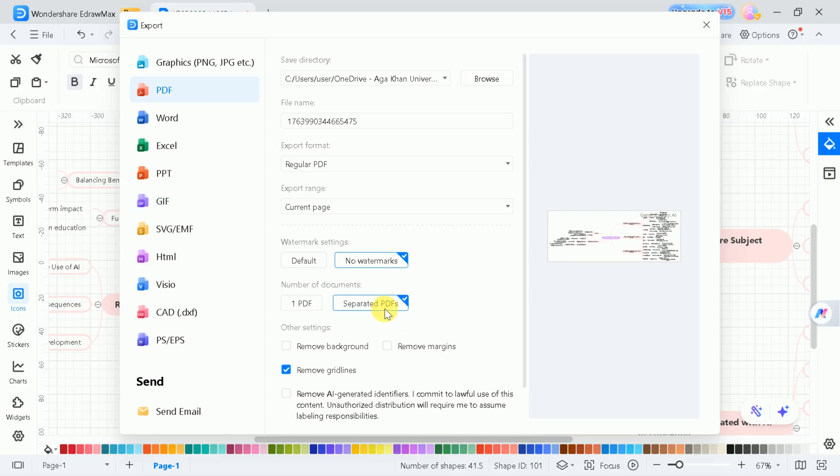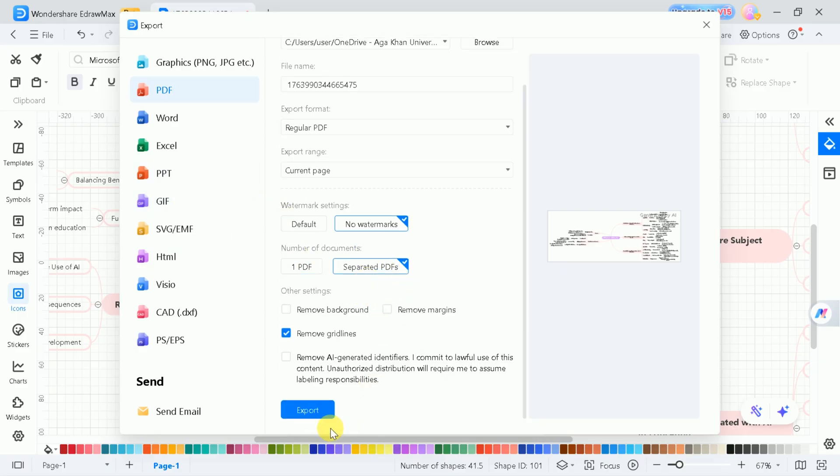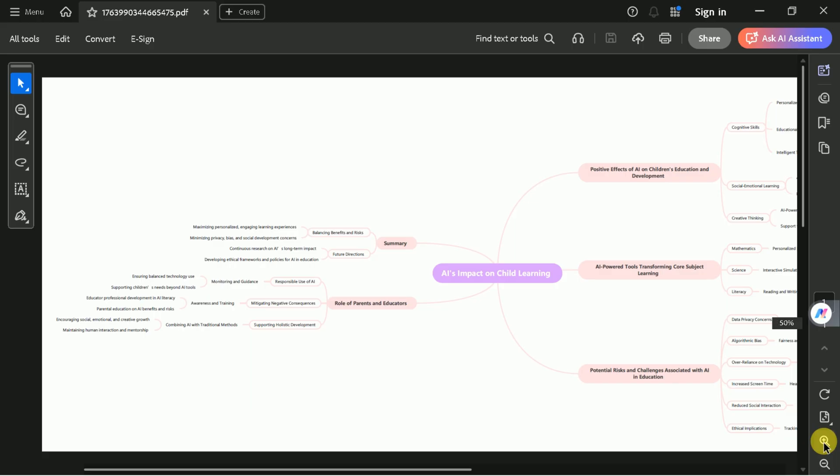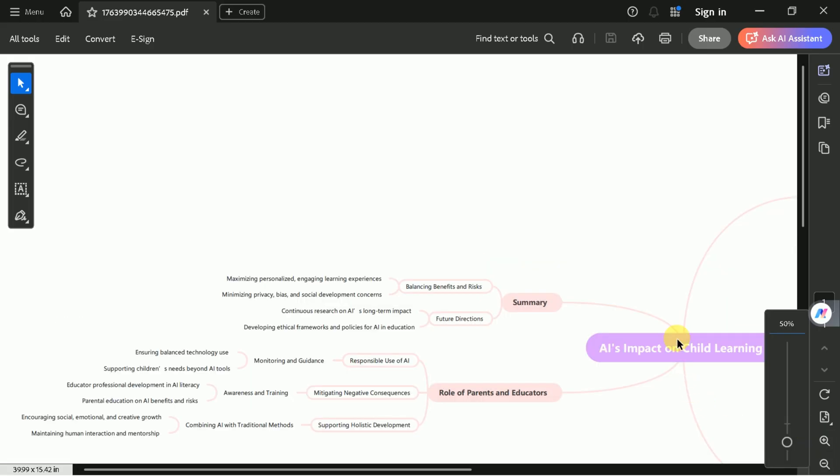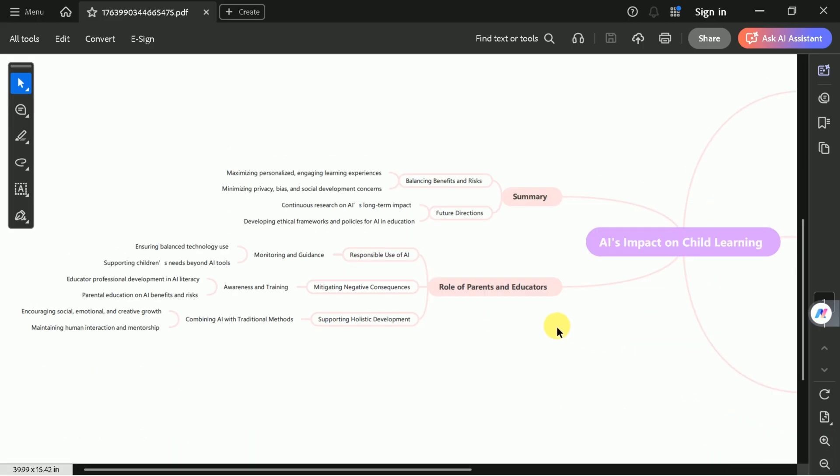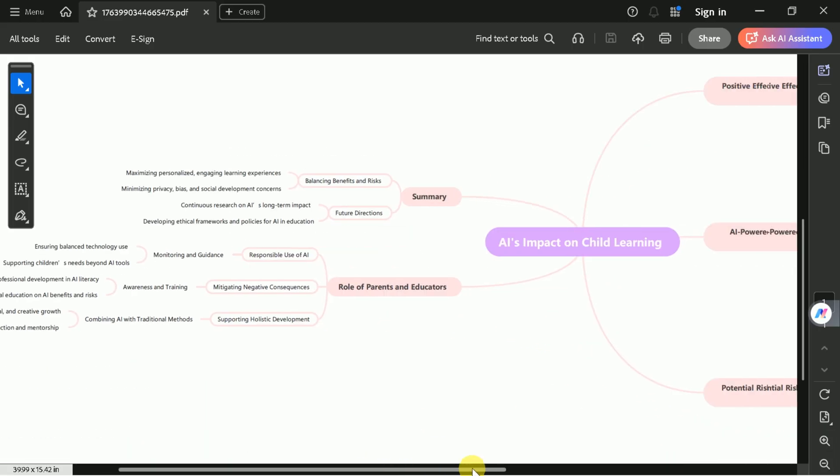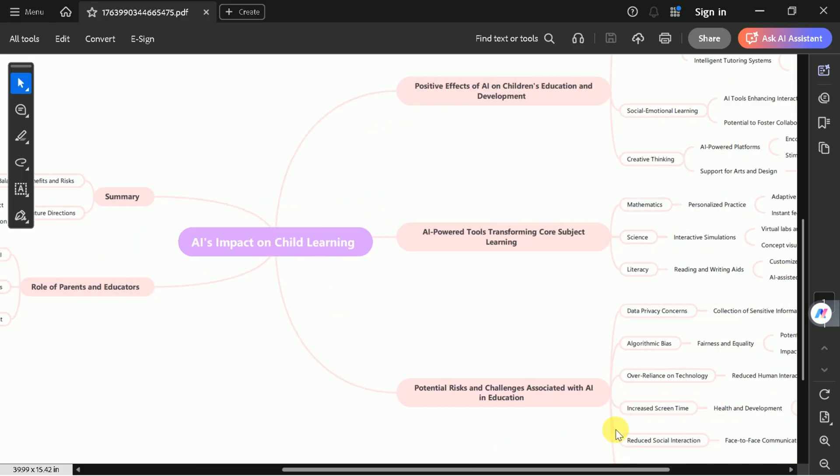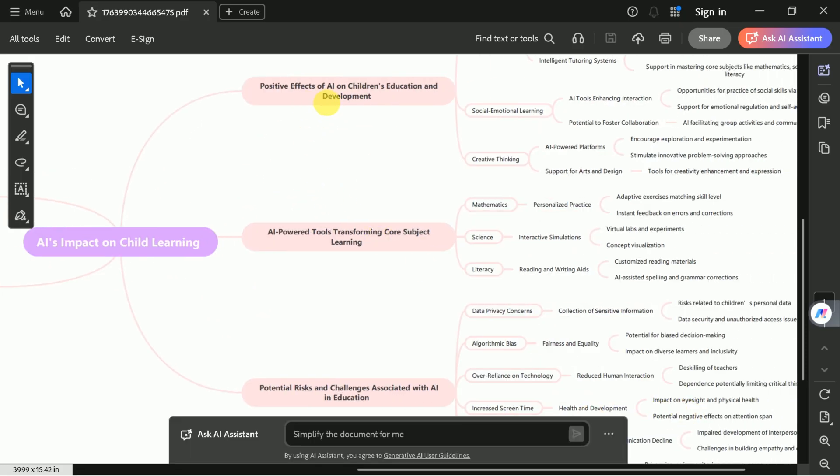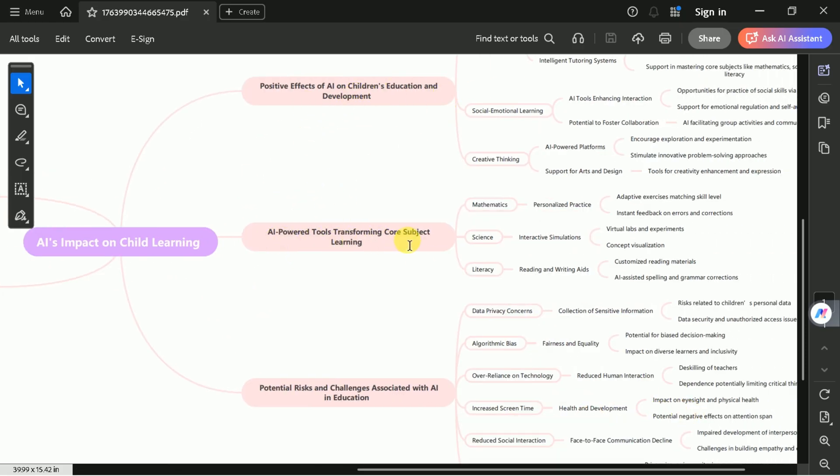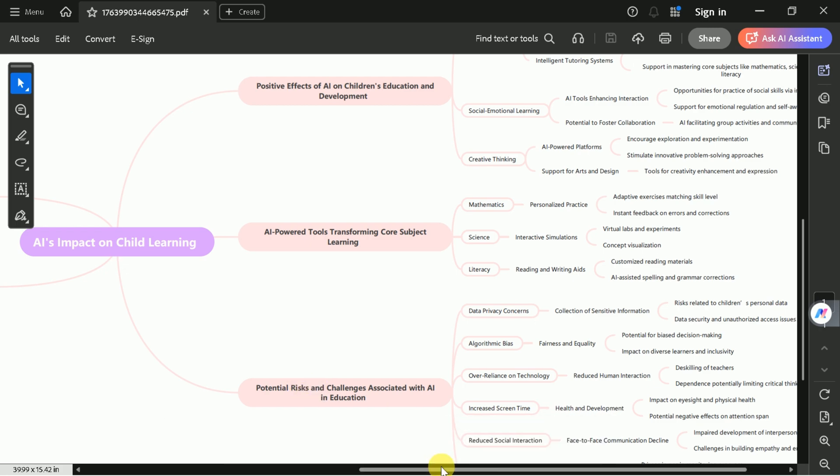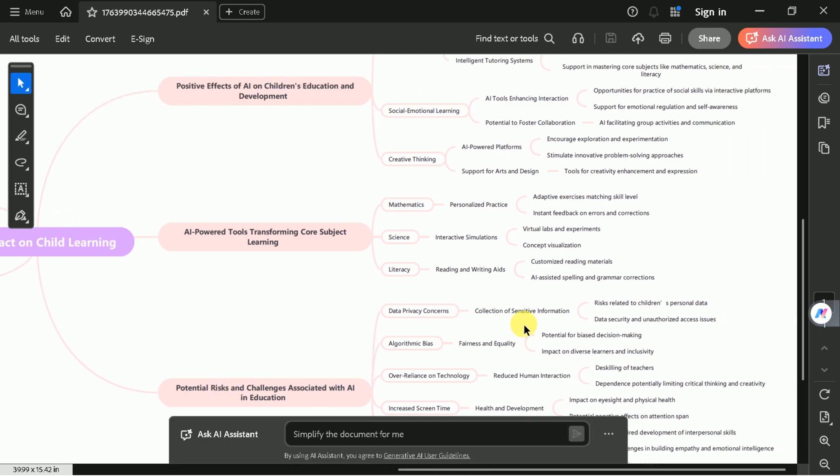For this demonstration, let's export our mind map as a PDF. Here's the final version: a comprehensive mind map on AI's impact on children's learning. The more you explore and experiment with eDraw Max's editing tools, the more polished and effective your diagrams will become.